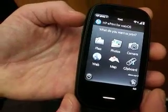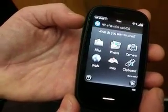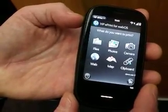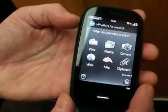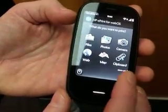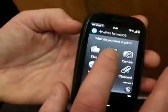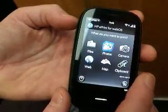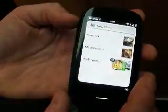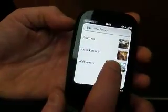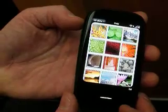I'm presented with a series of options of what I'd like to print. In this case, I'm going to select photos, and I'm going to select something easy like wallpapers.